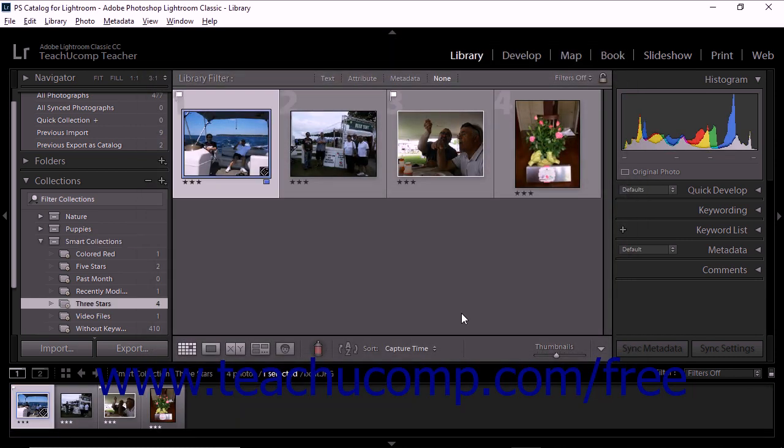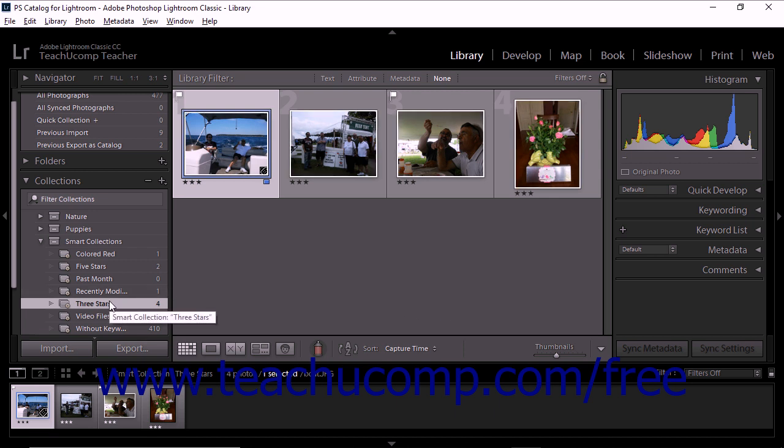Lightroom Classic CC then creates the new smart collection based upon the rules you entered for the new smart collection. You'll also see the smart collection appear within the Collections panel.